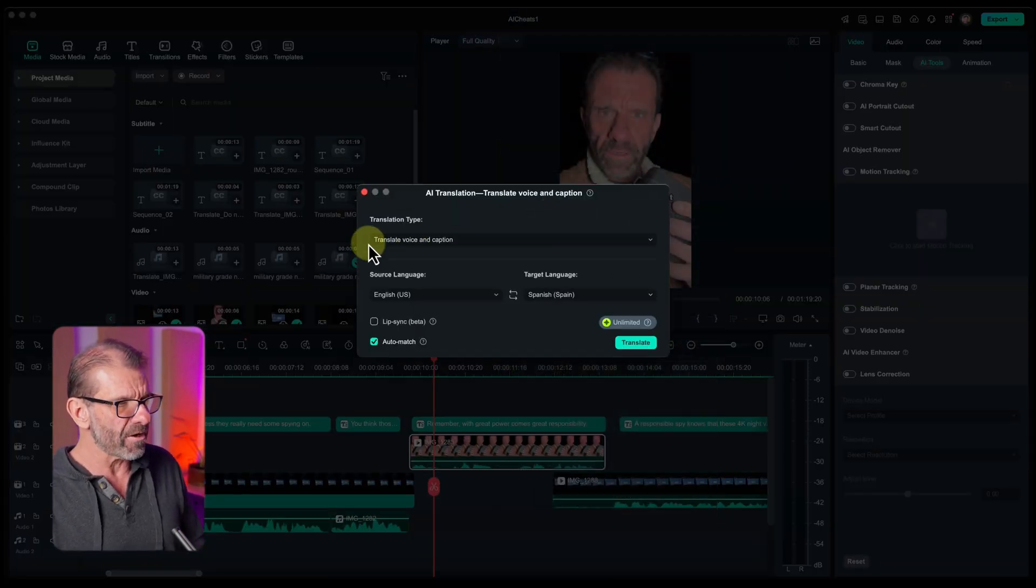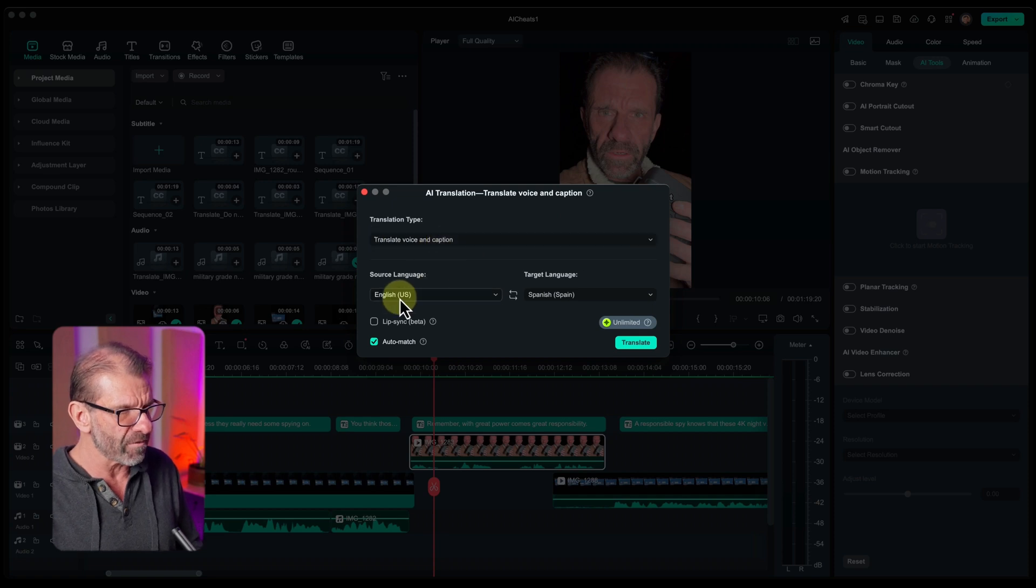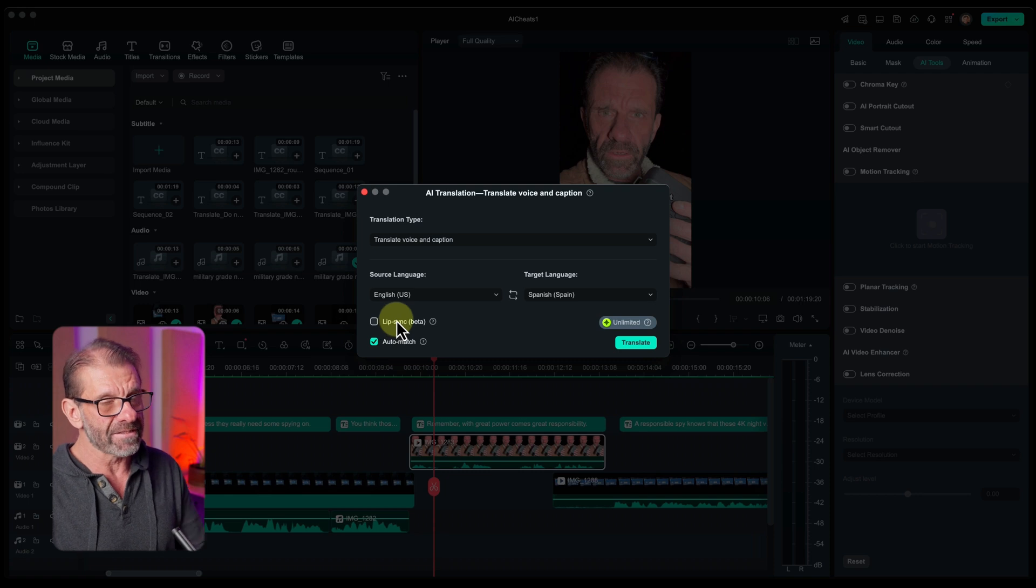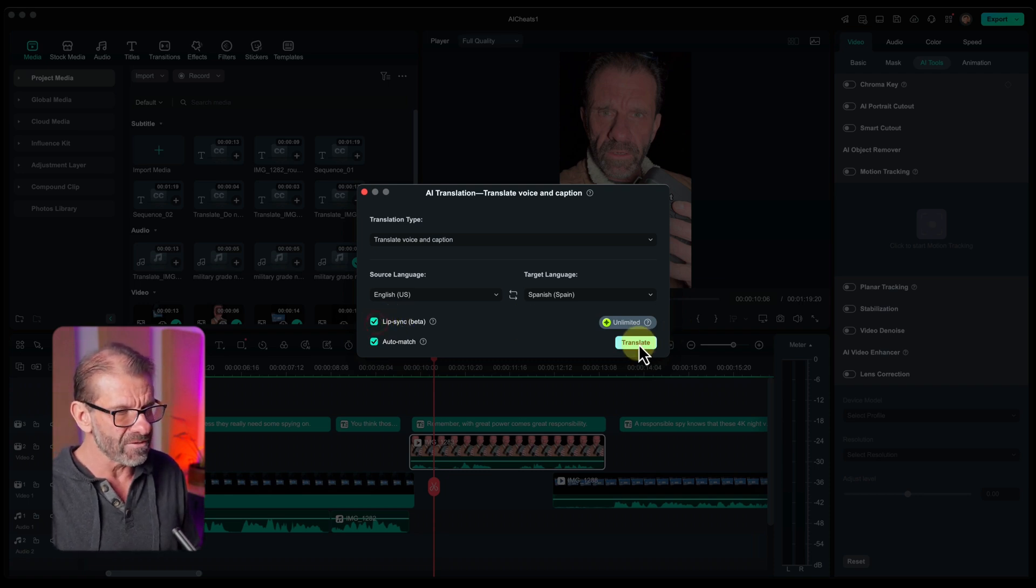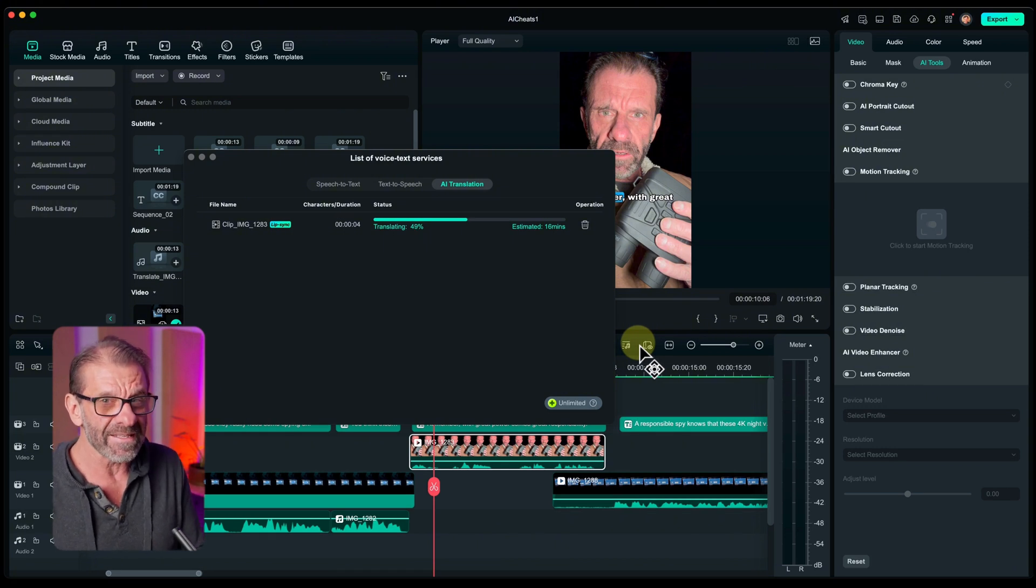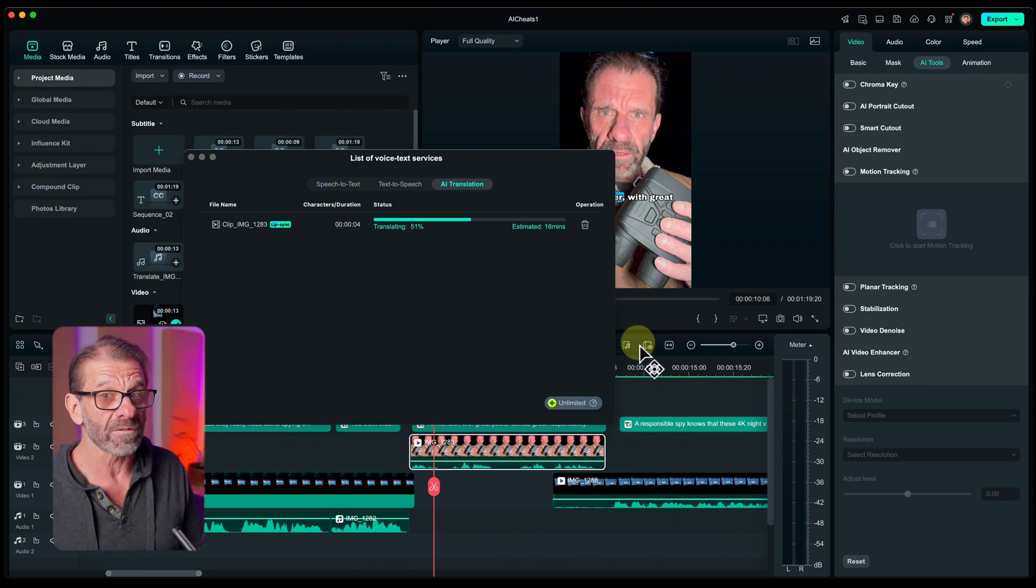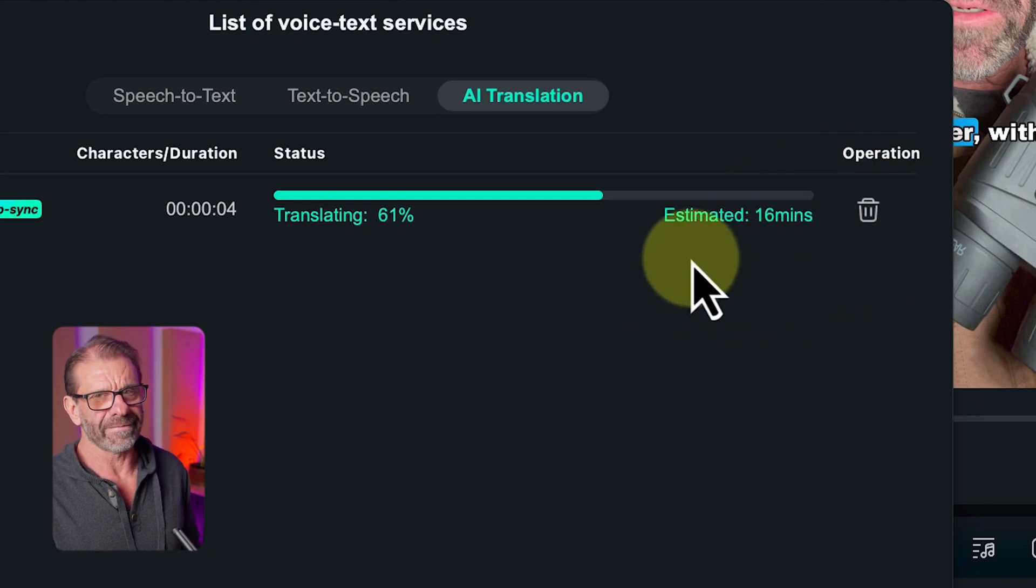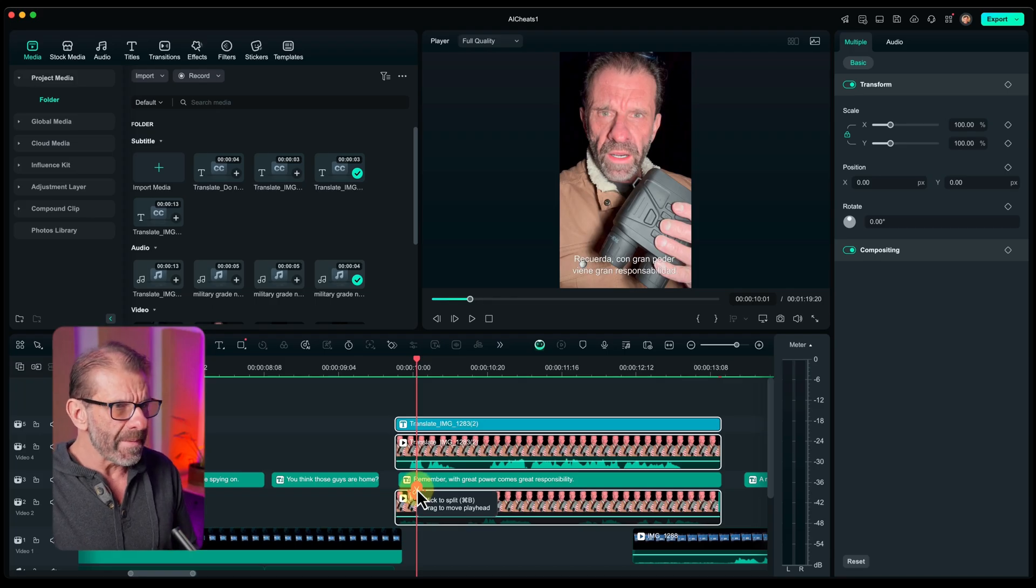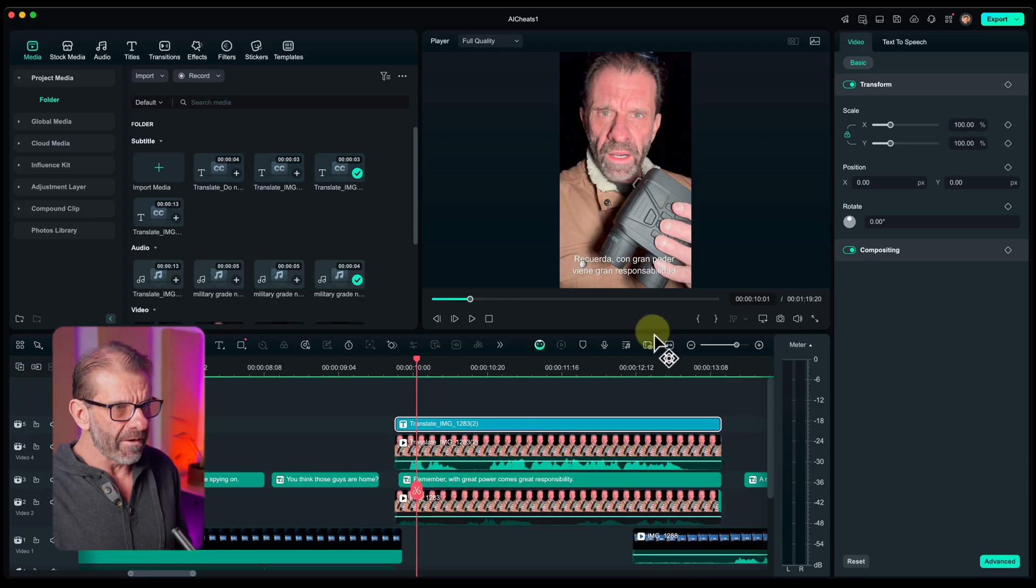This pops up. I want to translate the voice and the caption. I want to go from English into Spanish, and I want to lip-sync it. This is in beta. It's not bad now. It's going to get better. So, I click this guy, and I choose Translate. Pretty sure it's uploading it to the server right now, making me speak better Spanish than I know. It says 16 minutes here. That's wrong. It's way, way faster than that. I think that took a little over a minute, but let's see what it does.